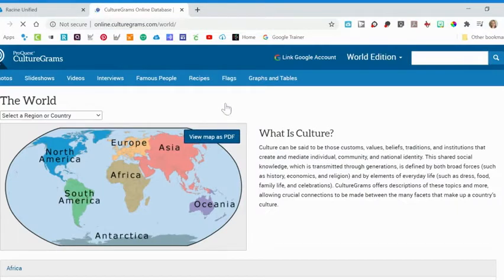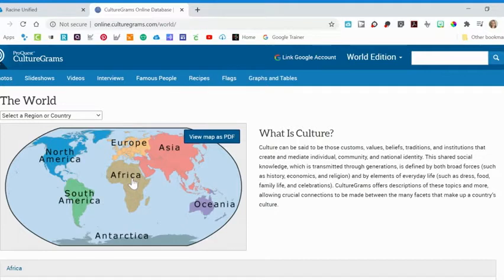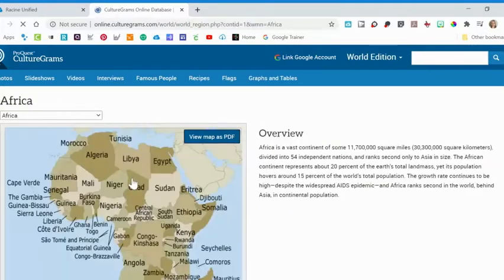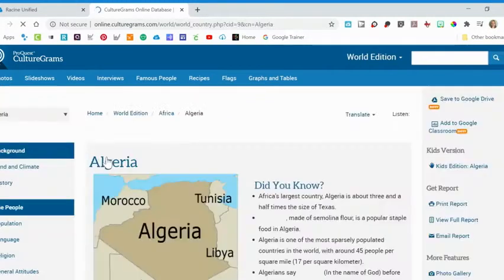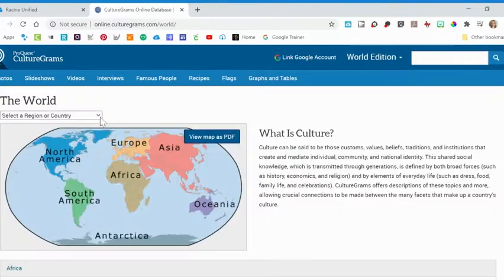I suggest using the World Edition with middle school or high school age students. There are different ways to navigate CultureGrams. One way is to select a region or country by clicking on the map. Here I can click on the continent of Africa, be brought to a new map, see all the countries available, and then click on the specific country I'm interested in. I can also use this drop-down menu to select a region or country by scrolling through the list.